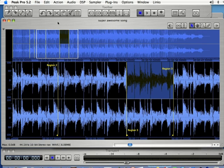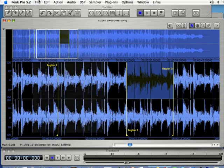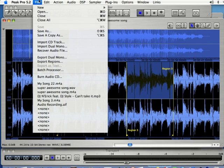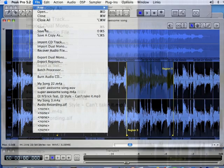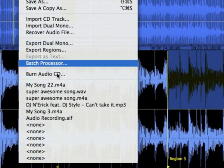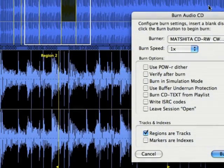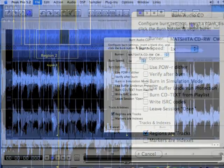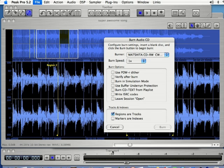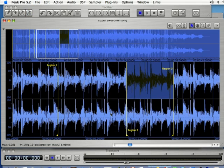I'm going to click cancel to get out of there. Also what you can do is if you come up to file you can burn your audio directly to a CD if you click there. It's going to bring up some options here. I'm going to click cancel, we'll get into that in just a second.